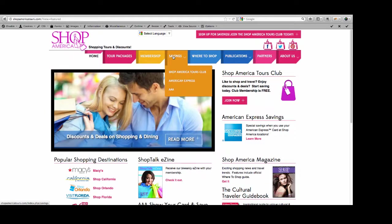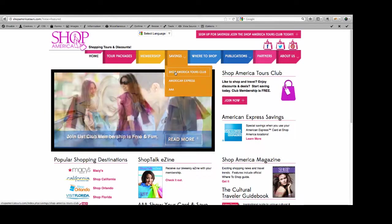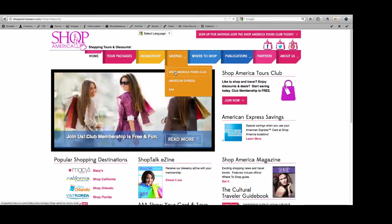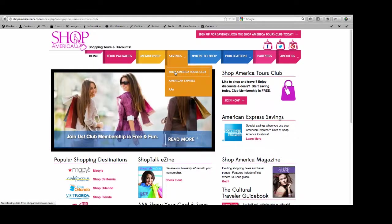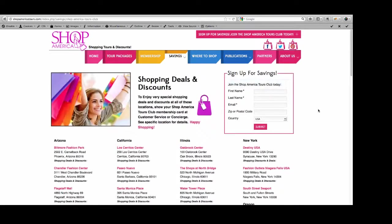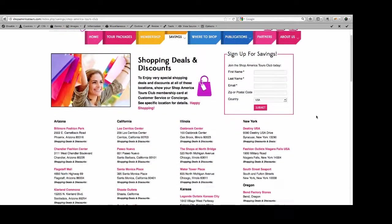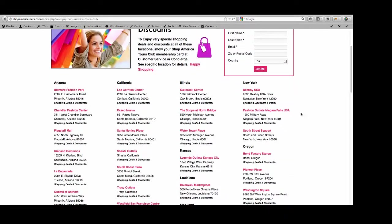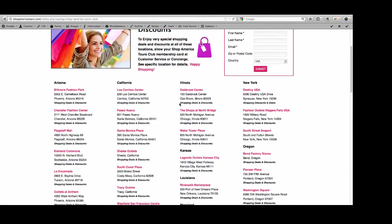When I start talking about the discounts and deals, if we look at any particular savings page, you'll see that each of the Shop America Tours destinations has a little shopping discounts and deals section. This is a new feature that you will be able to update and impact.